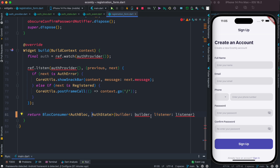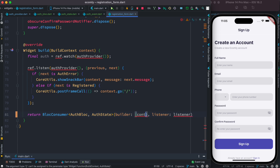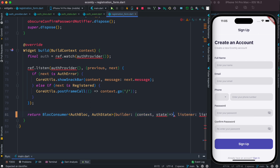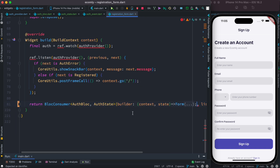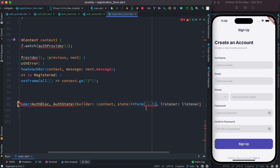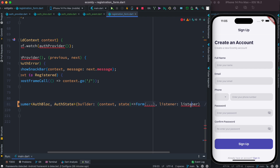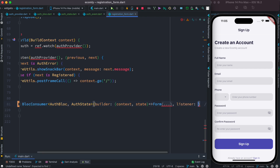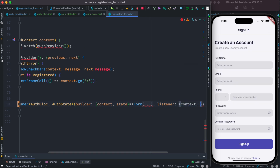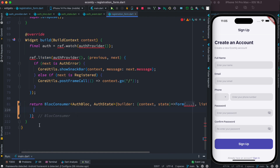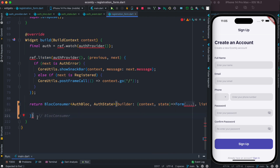Now we're left with the builder and the listener. Within the builder, we pass context and state, then return the form we had earlier. We do the same for the listener — pass context and state. There are still a few errors remaining which we'll take care of one by one.